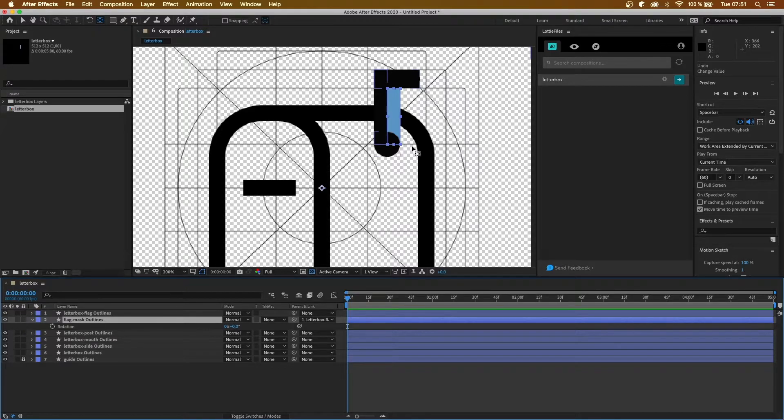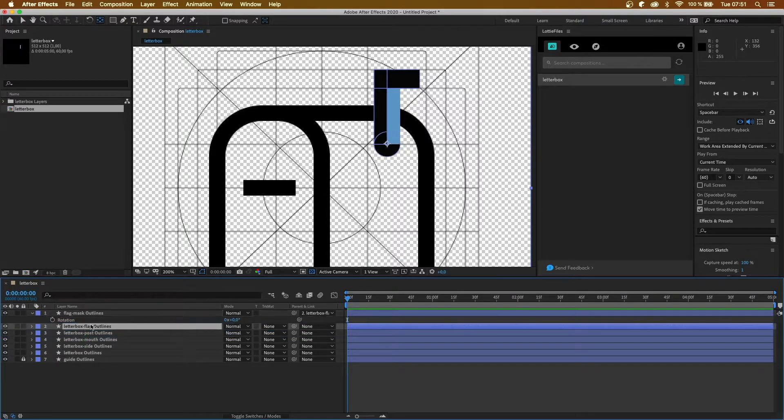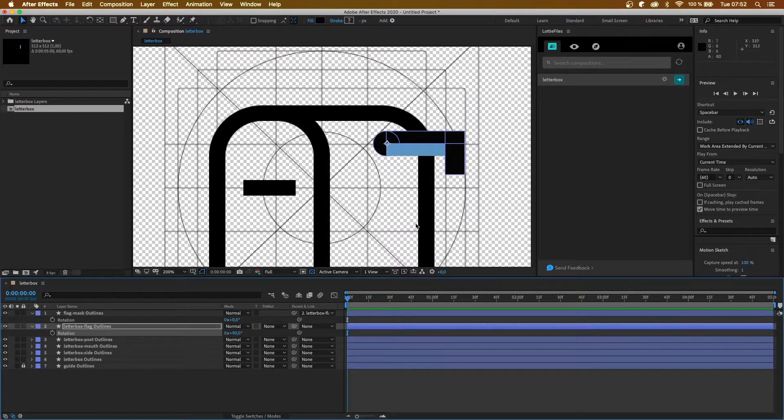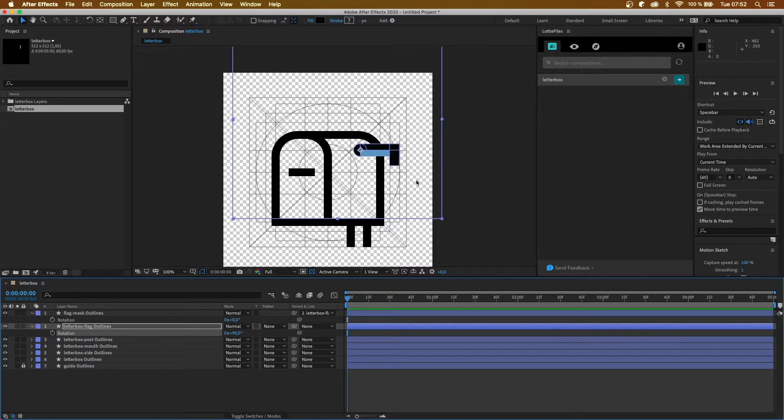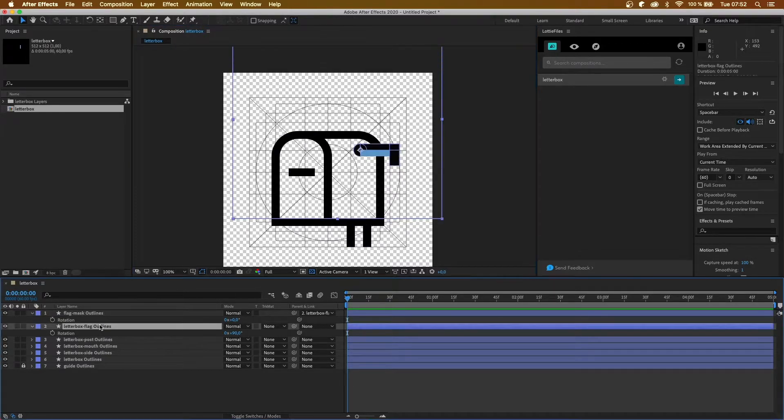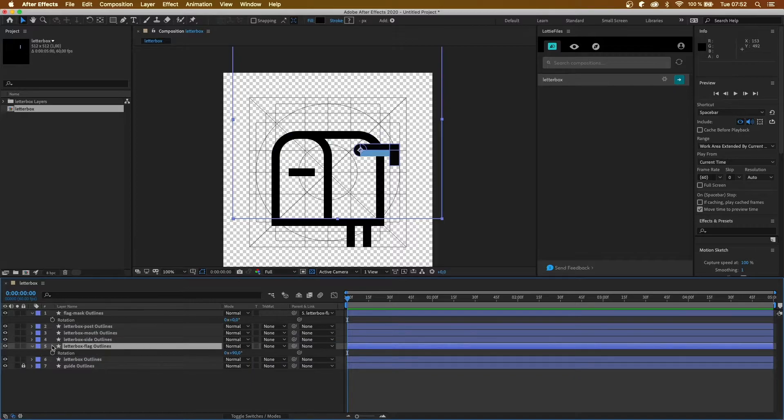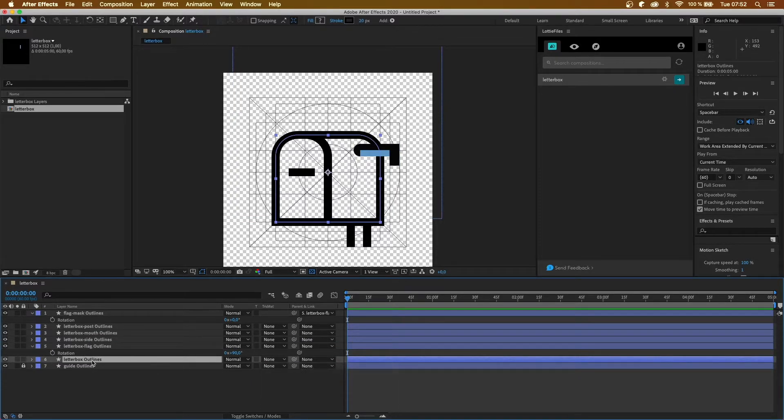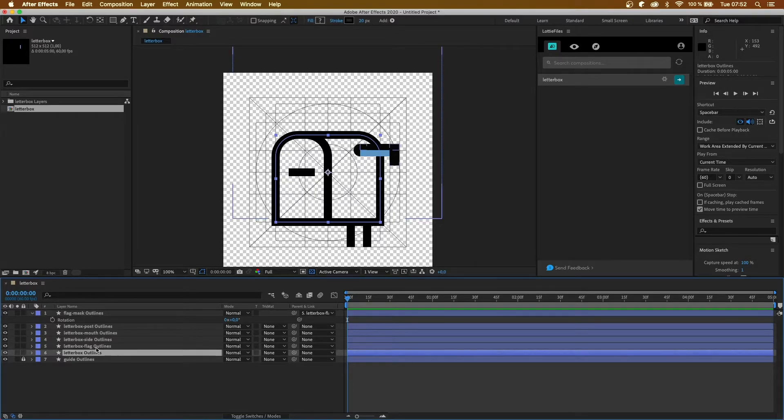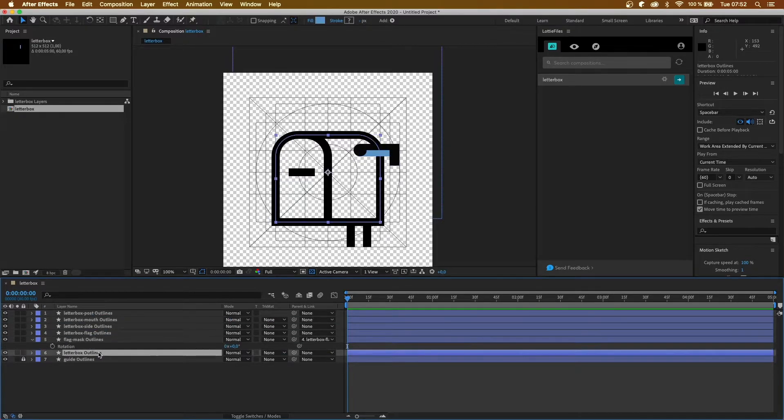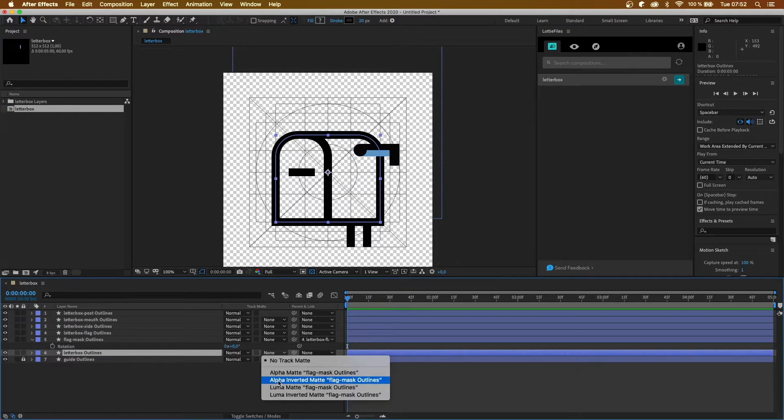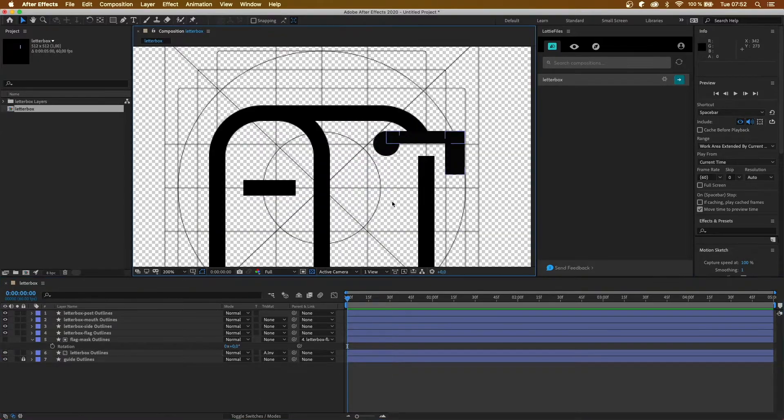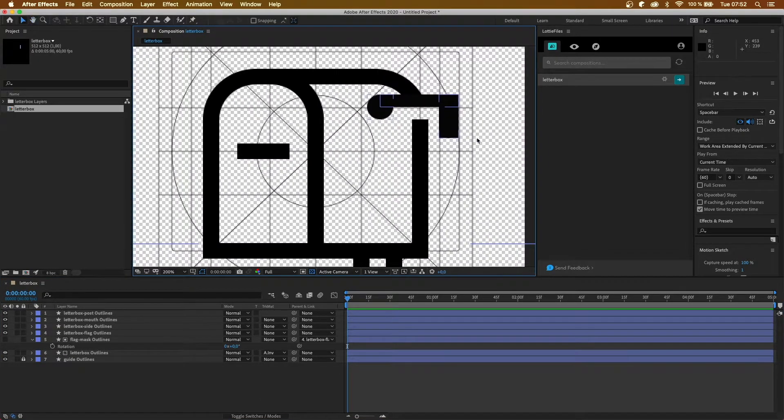Oh yeah, okay, so that's my mask layer. So I'm actually going to find my flag mask and parent it so that they both rotate together. Okay, what have I done wrong? Oh sorry, so yeah, don't rotate the mask, rotate the actual flag. There we go. And once we're at it, I'm going to set up the alpha inverted matte. So the letterbox outlines need to be underneath the letterbox flag mask, and then we are going to click alpha inverted matte. And there we go. Now that looks good.